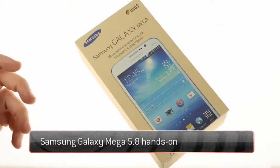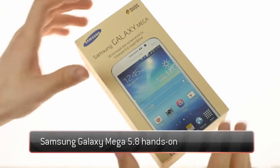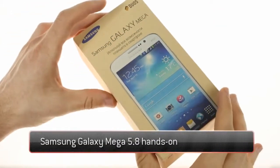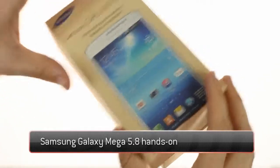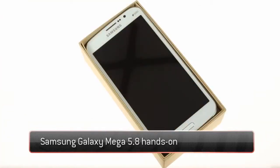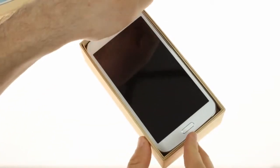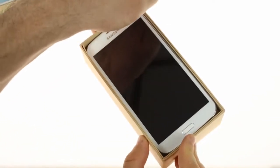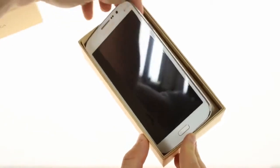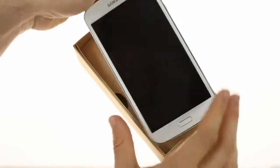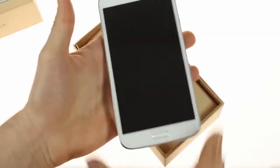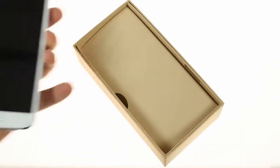Samsung Galaxy Mega 5.8 is the smaller member of the new Mega Duo. It features a 5.8 inch screen as opposed to the 6.3 on the other model.